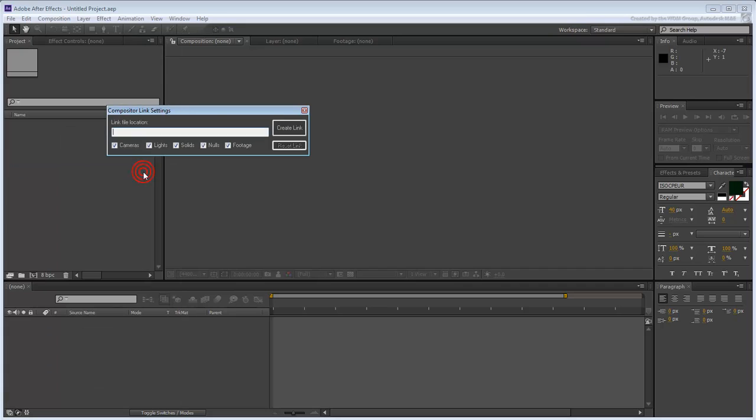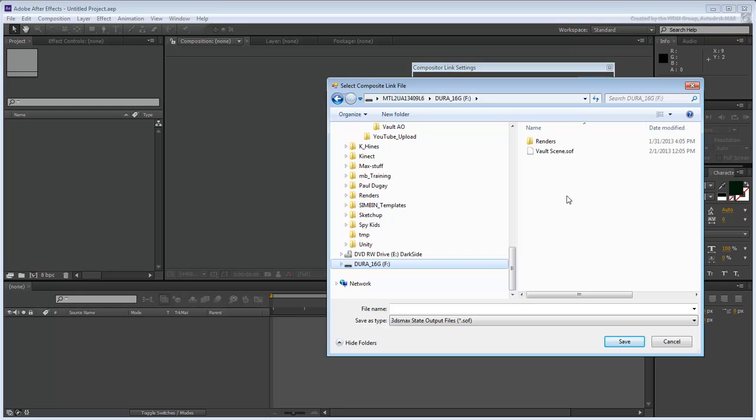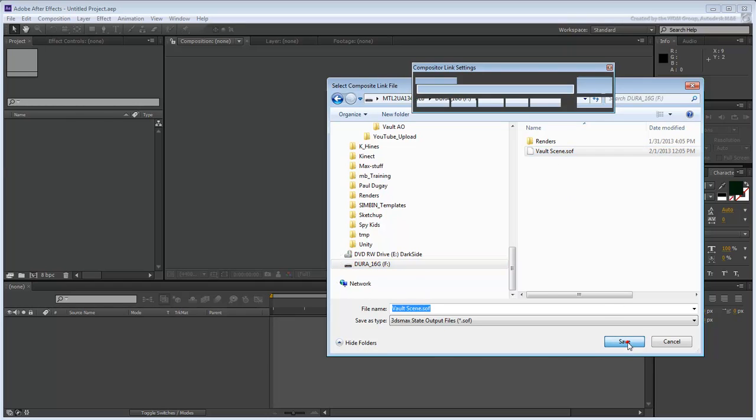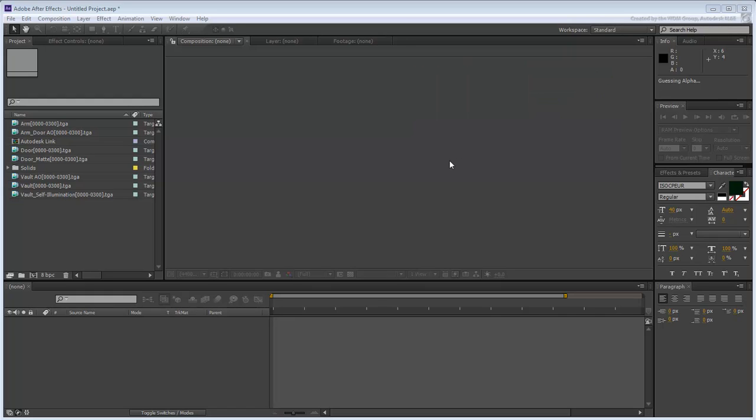Use this tool to open the Compositor Link Settings dialog. It displays very much the same way it did in 3ds Max. Click the Create Link button to browse and select the .sof file you saved to disk earlier. Close the Link Floater when done. You can always open it later if you need to.